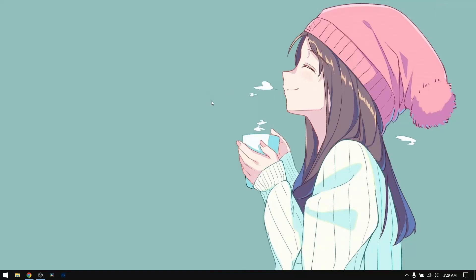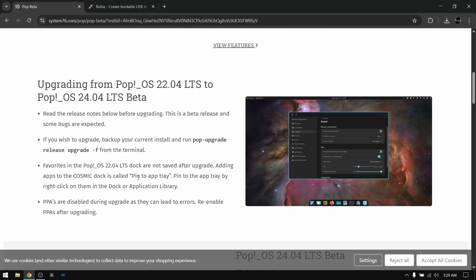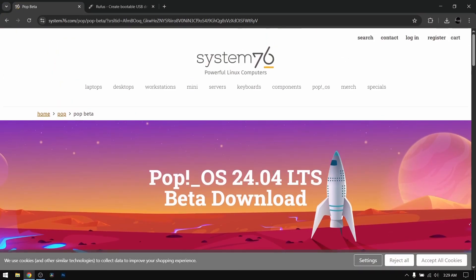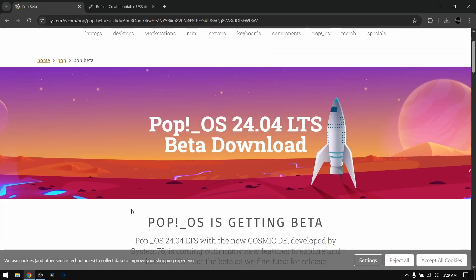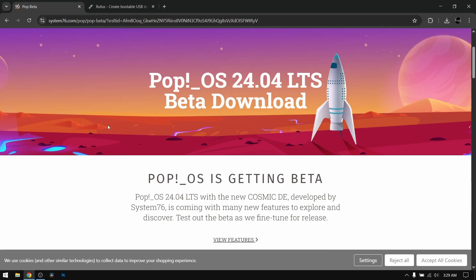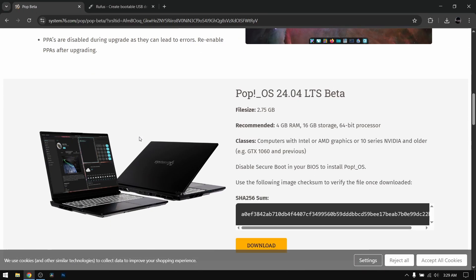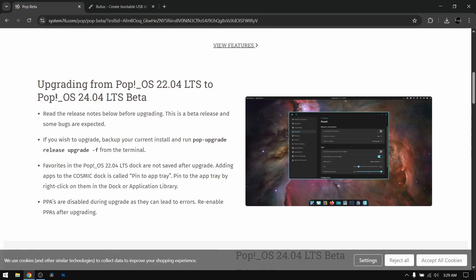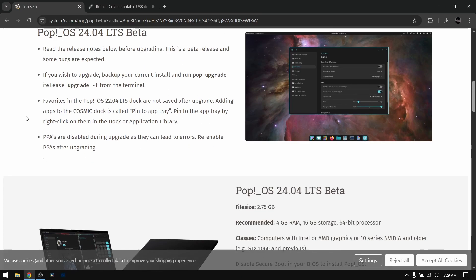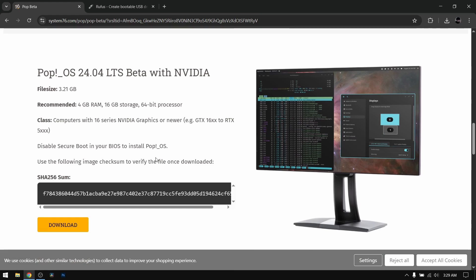Hey, what's up guys, this is Anip Sky and in this video I'm going to show you how to dual boot Pop OS 24.04 and Windows 10/11. So let's get started. First of all, open your browser and go to the Pop OS official website and download the 24.04 ISO file. Currently it is in beta but the process is the same once the stable version releases. Download Pop OS ISO with Nvidia because I have an Nvidia card.